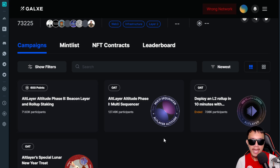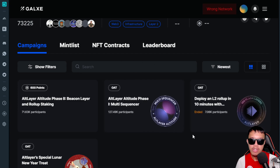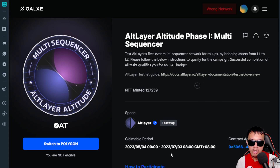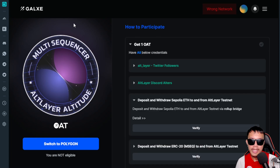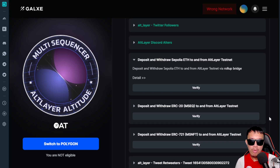Let's focus on AltLayer Phase One, which is the Multi Sequencer. Make sure that you have switched to Polygon Mainnet to claim. The claimable period is until July 3rd, 2023, 8 GMT, to get one OAL. You need to complete all of the tasks.